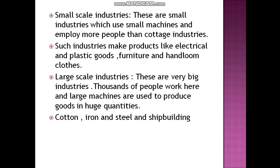Cotton textiles industries in India are very important because India is one of the leading producers of cotton textiles. Some important centers of this industry are Mumbai, Ahmedabad, Kanpur, and Kolkata.